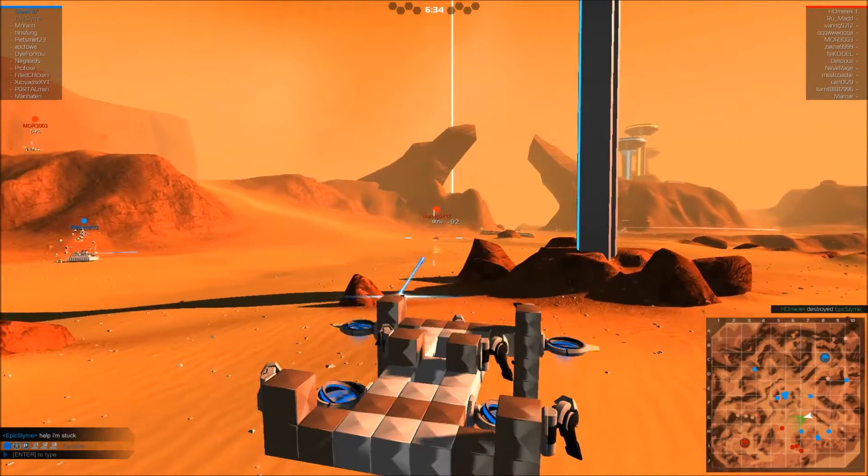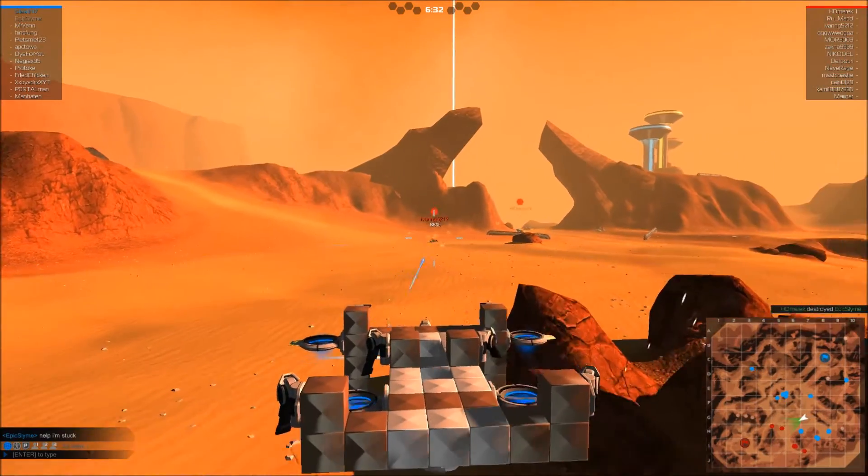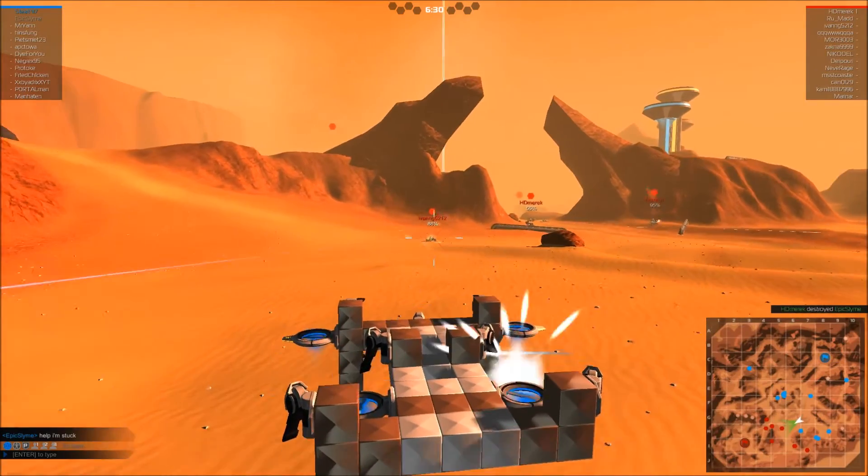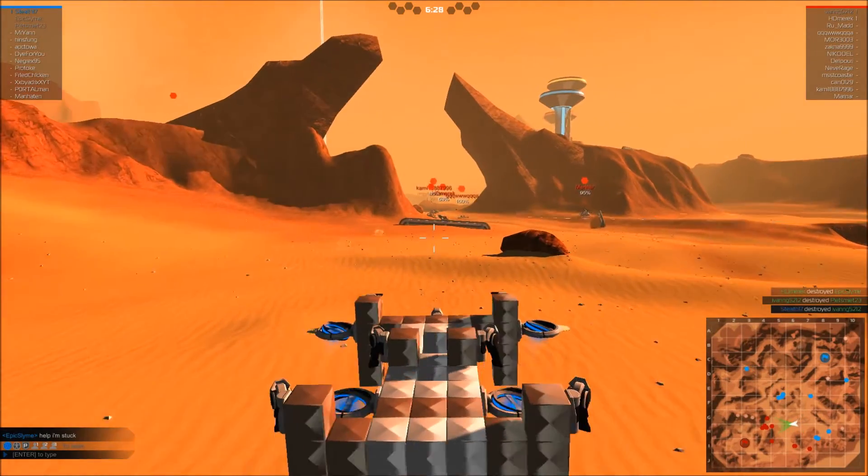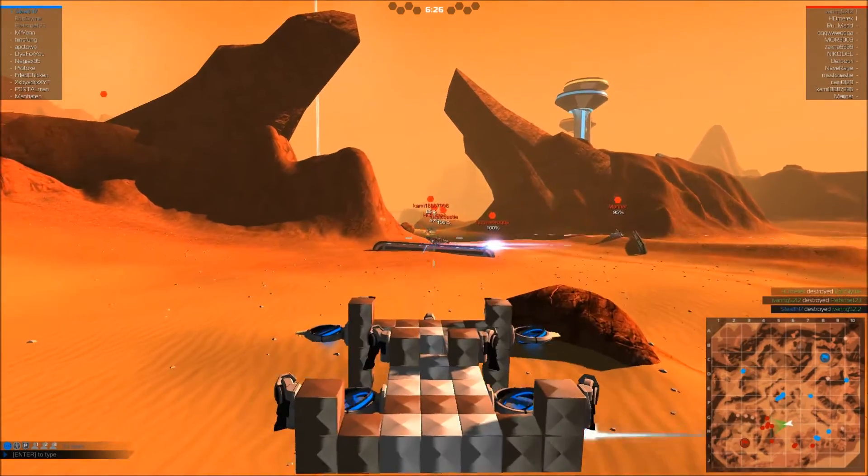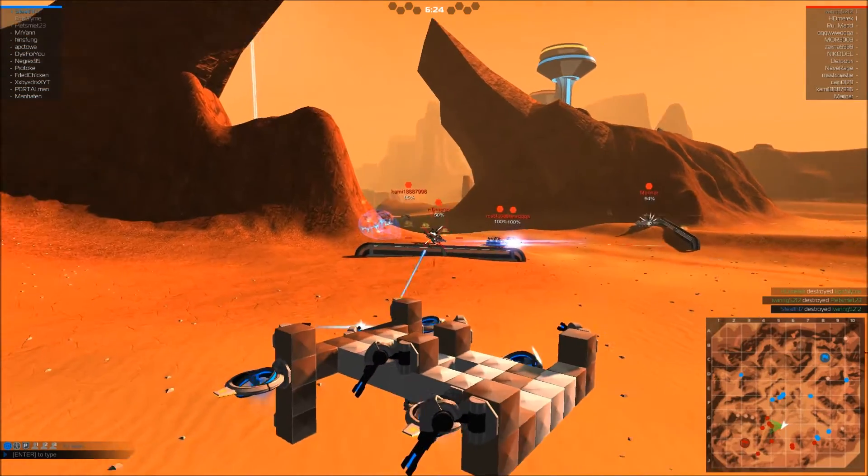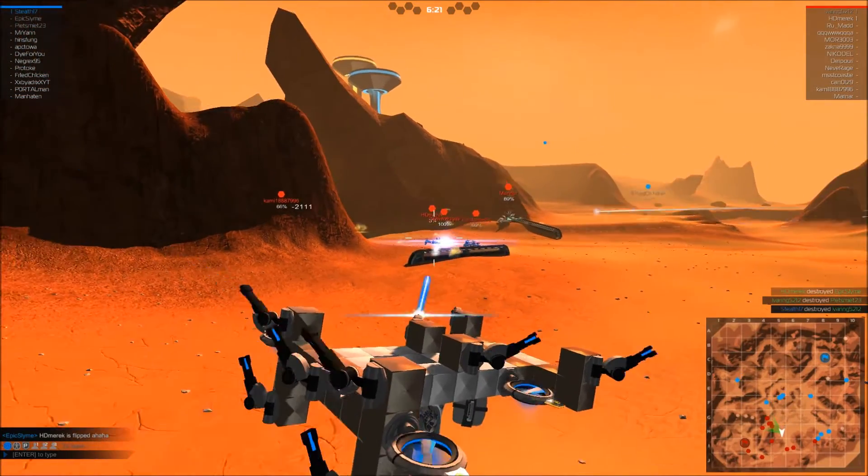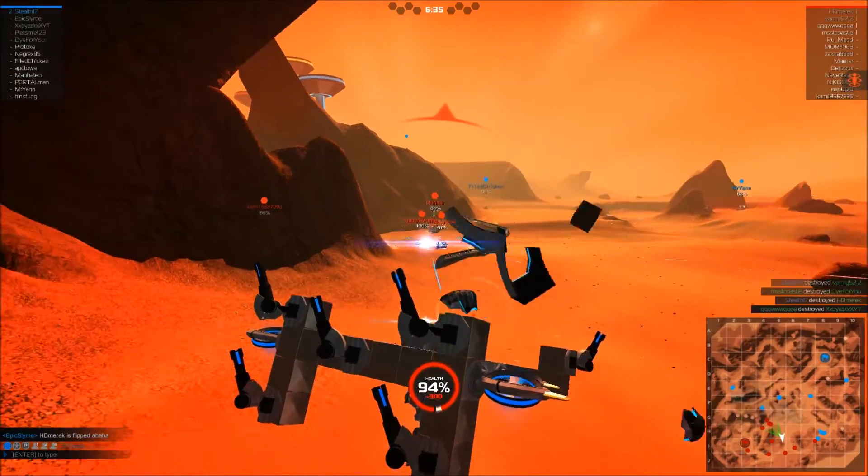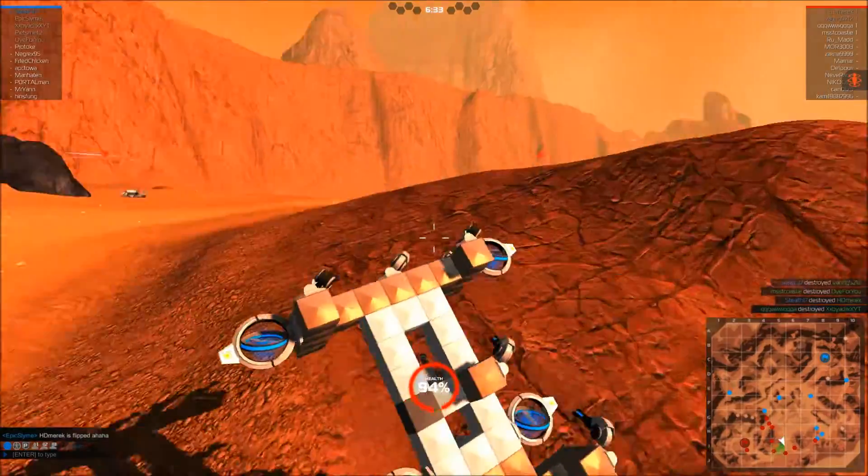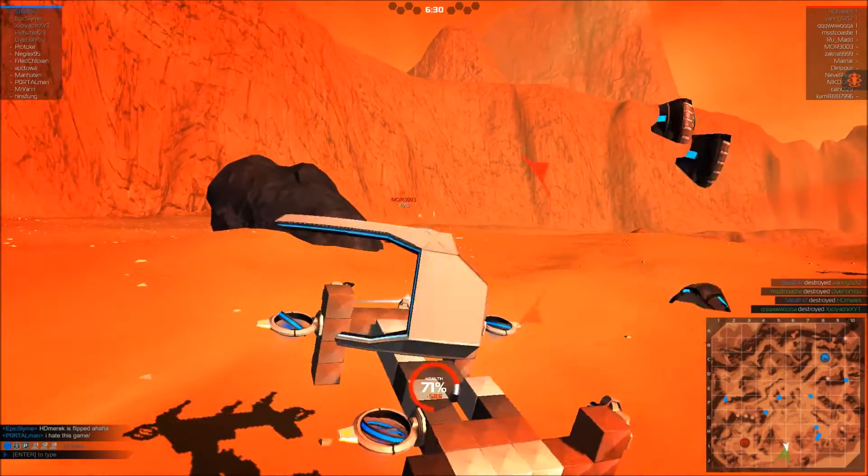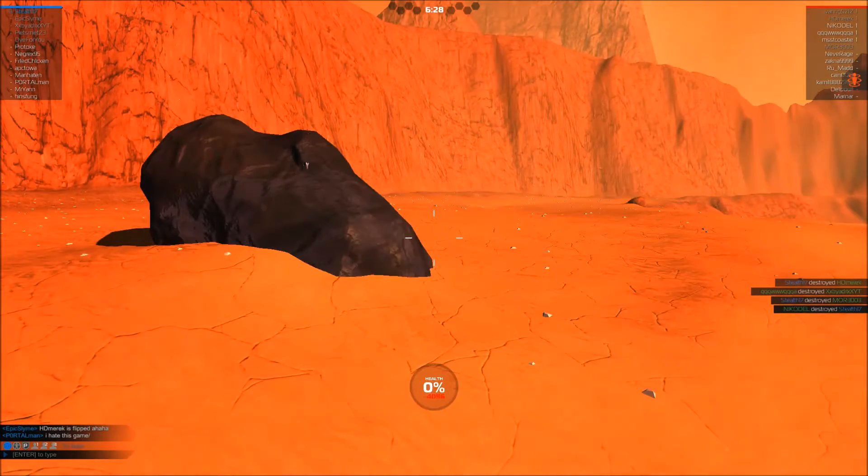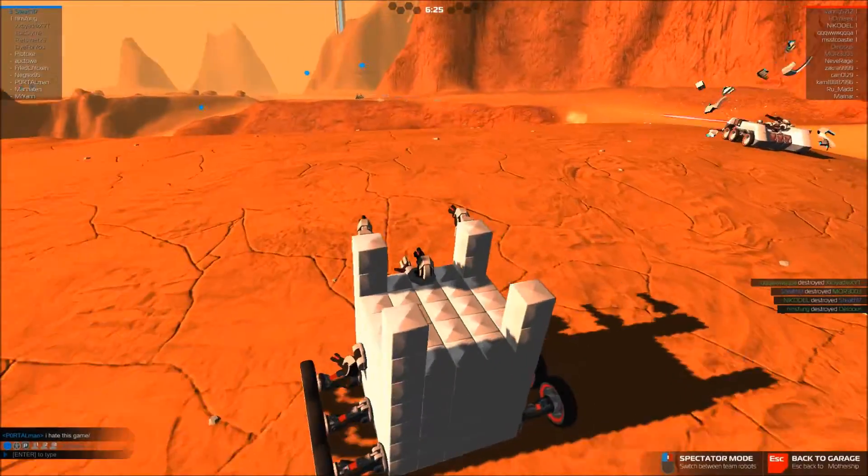There are some guys, so we can do some damage to it. Yep, got the kill. Now our teammates cannot shoot over these hills, these barriers, but we can as a hovercraft. Another kill. Now I'm getting out of here because I'm taking too much fire. I'm going to see if I can finish up this guy. I did, and then I got destroyed by someone else.